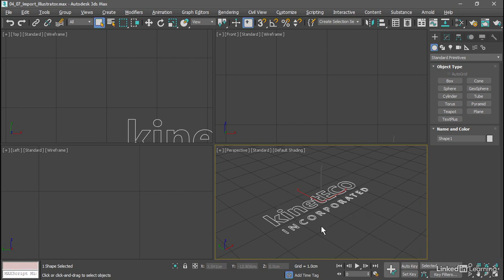We can see that the object is only about 4 centimeters in size. We want to scale this up because later we're going to apply a bevel modifier and it won't really work very well if the object is this small. So we need to scale this up.